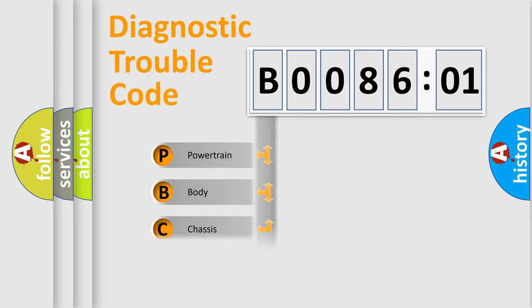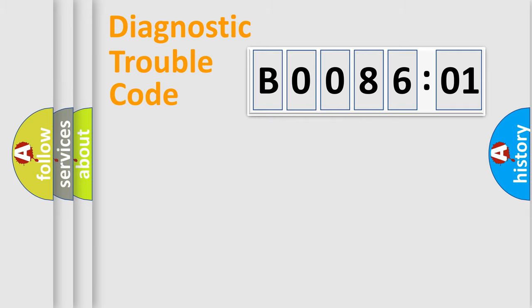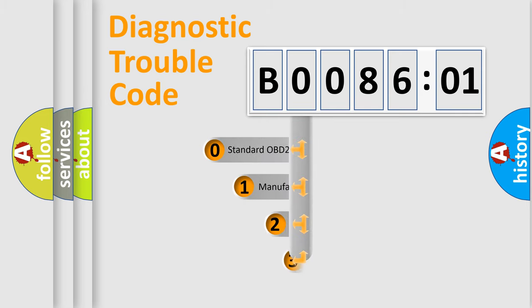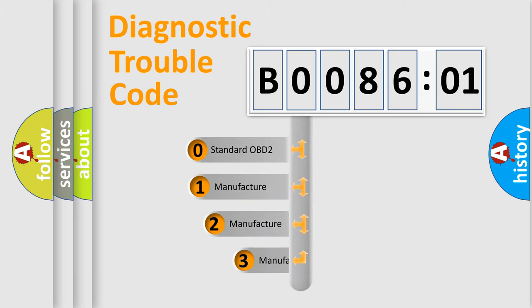Powertrain, Body, Chassis, and Network. This distribution is defined in the first character code.